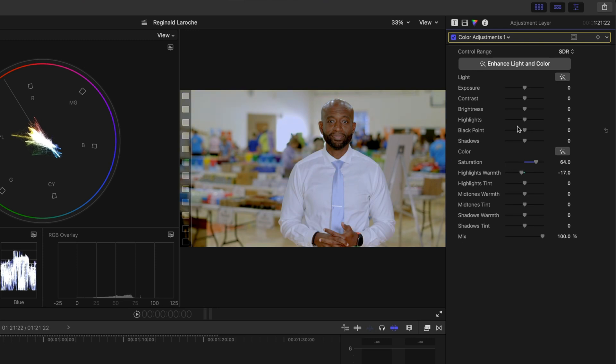Final Cut Pro doesn't come with an adjustment layer built in, but there are plenty of free ones online. I'll be sure to link to one down in the description.